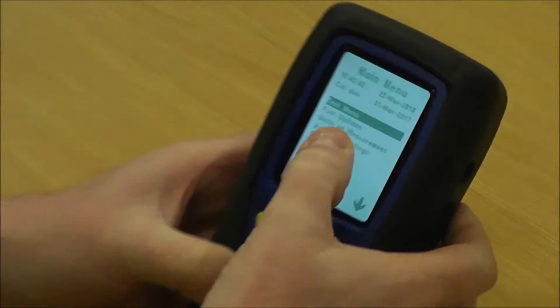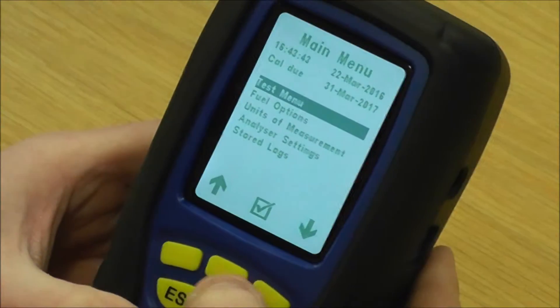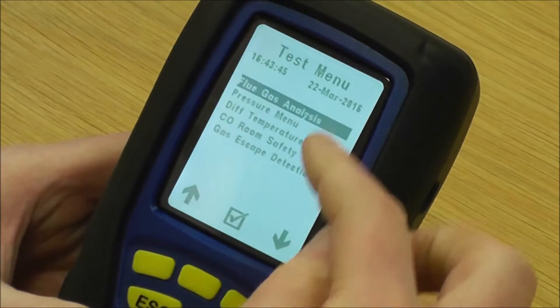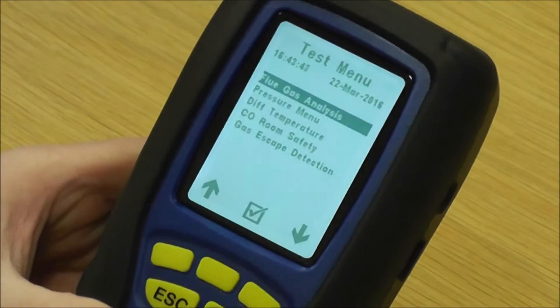Now we're looking at the main menu. The top one is test menu, and that takes you to all your different tests.